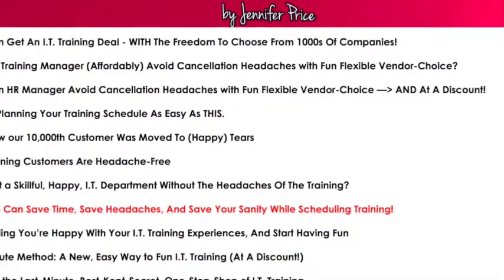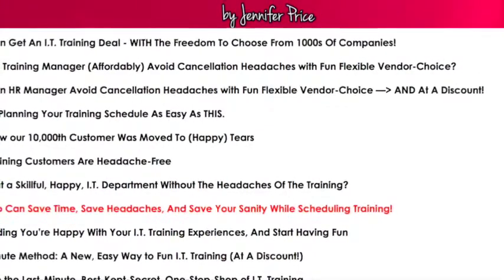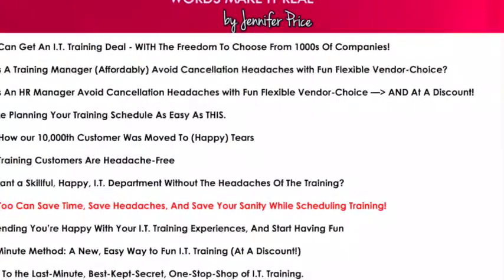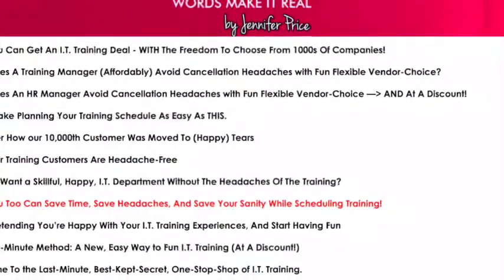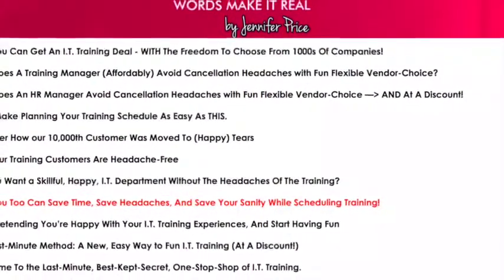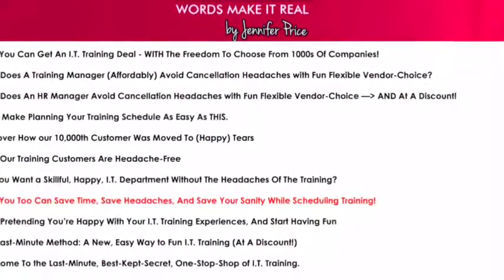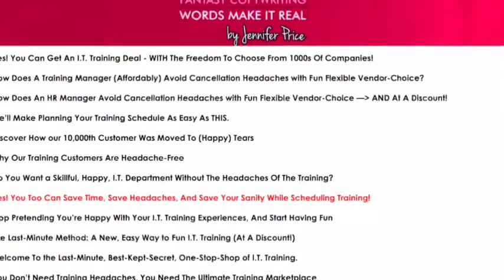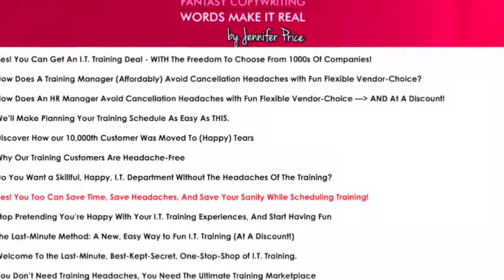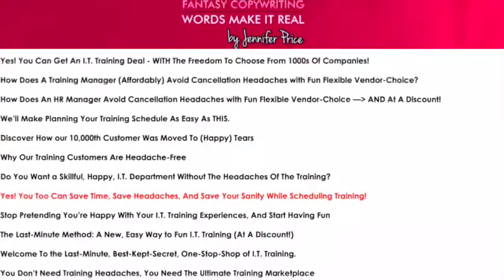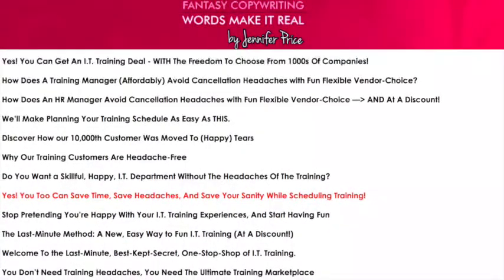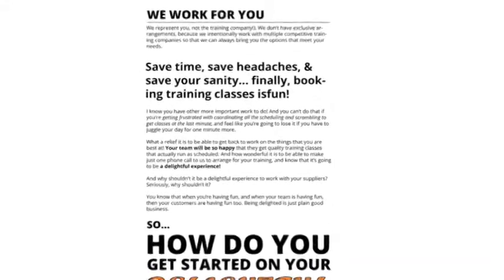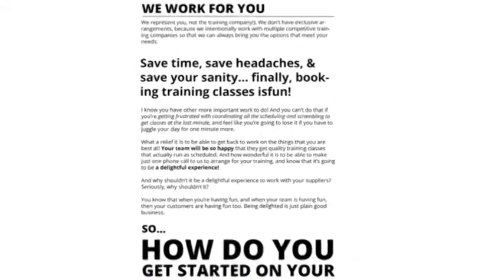You can see here the variety of headlines I drafted as possible headlines for this sales page. What I ended up choosing was completely different, but I did use the one highlighted in red: 'Yes, you too can save time, save headaches, and save your sanity while scheduling training' — as a sub-headline in the copy. And here you can see that same sub-headline in the draft of the website page itself.